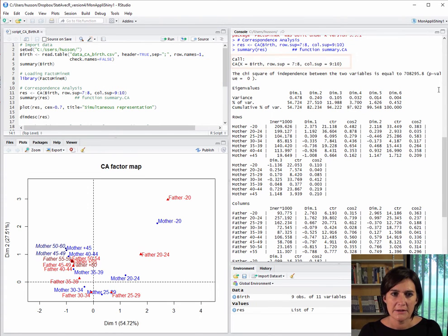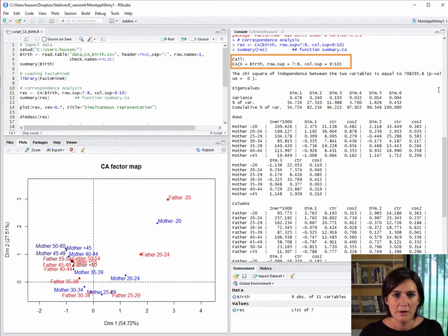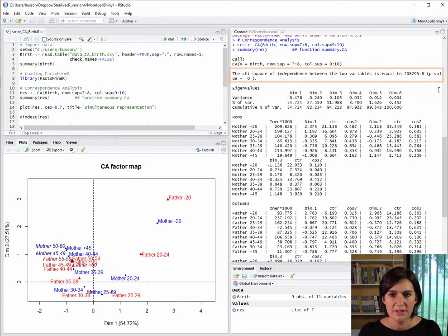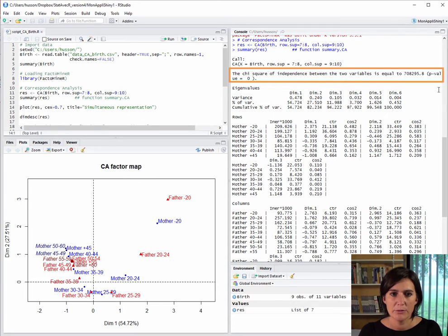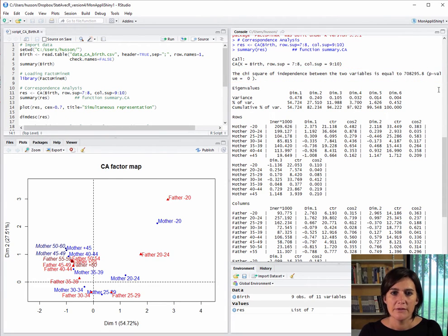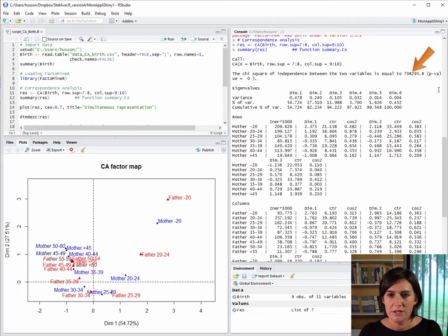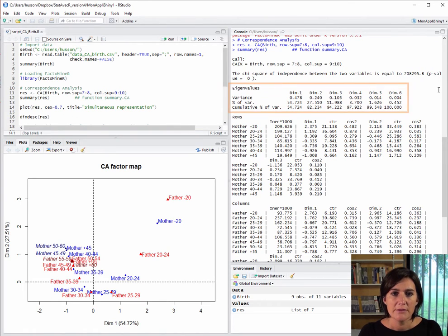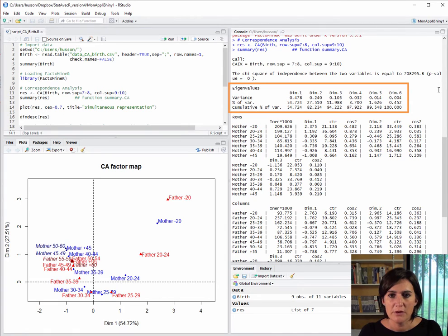The first line here reminds us of the command used to run the CA. Next up, the results of the chi-squared test on the variables using only the active rows and columns. The value is very big, so there is a significant relationship between the two variables. After this, we have a table showing the eigenvalues and the percentages of inertia associated with each dimension.